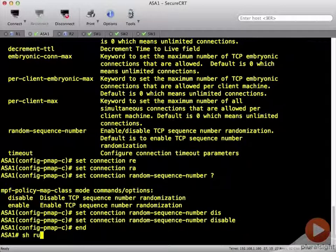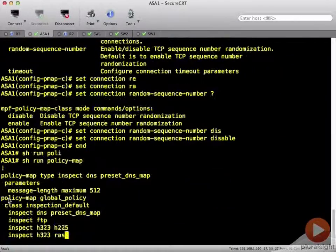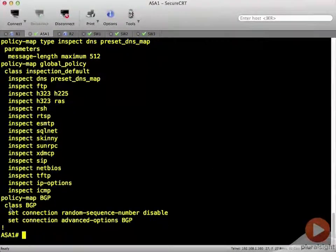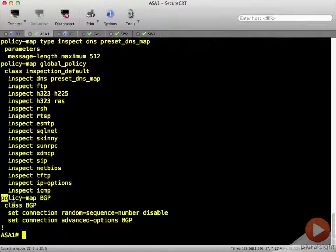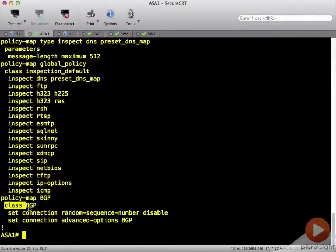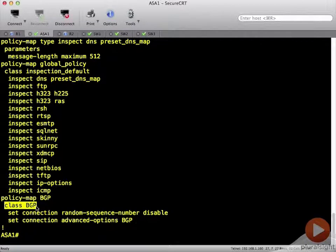So let's do a show run policy map. And in a nutshell, this is what we've done. We've created a policy map called BGP that's going to reference the class map BGP which will identify BGP traffic based on that ACL that we created.